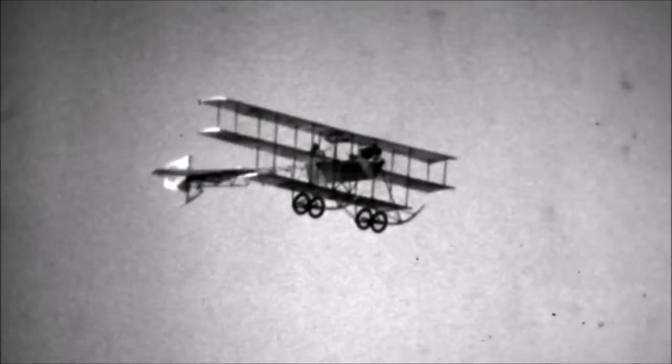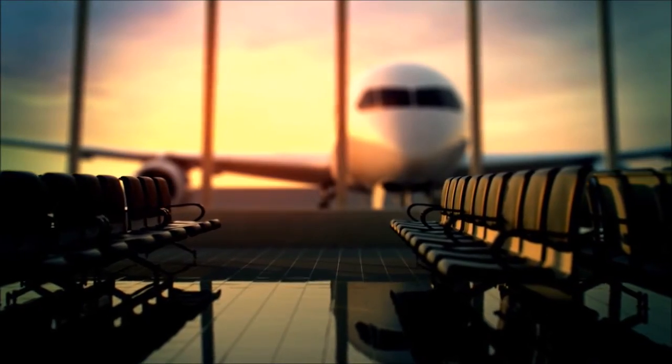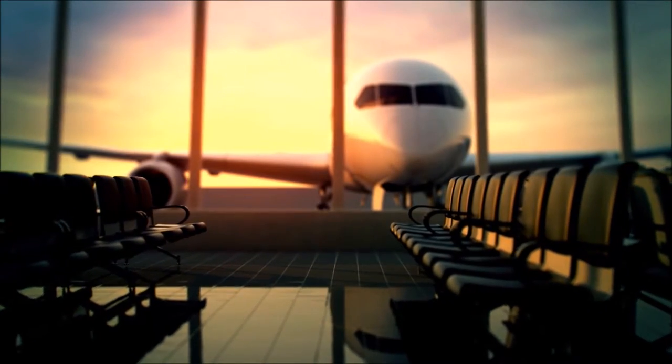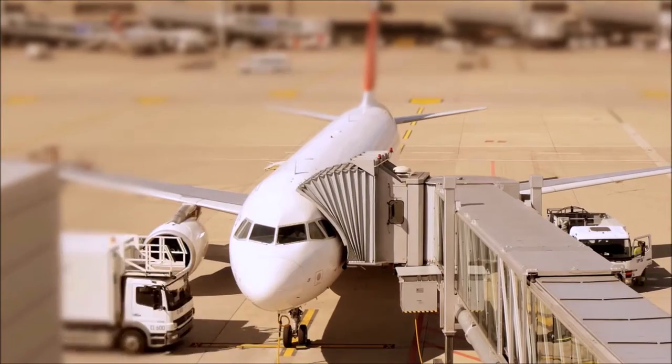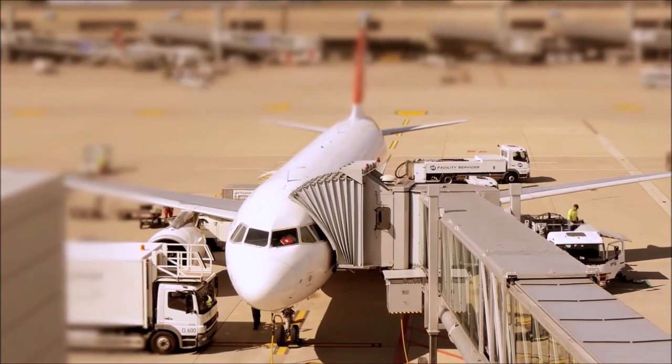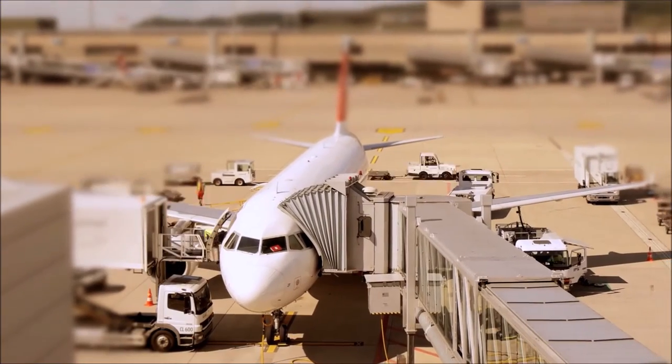Today, aviation has become the most important industry in the world. There are over 100,000 commercial flights per day globally.